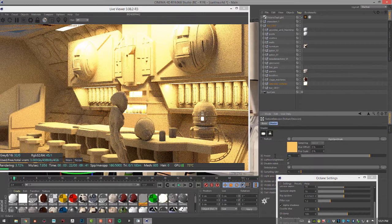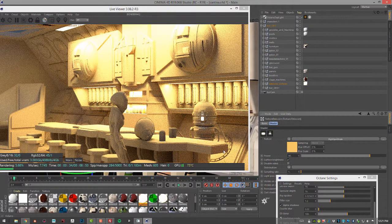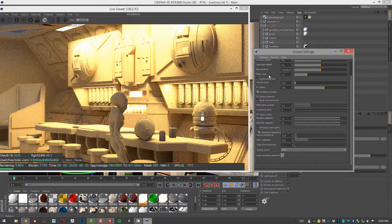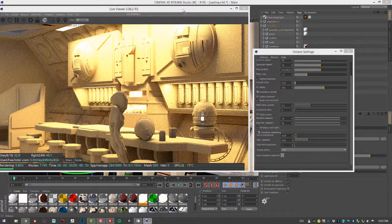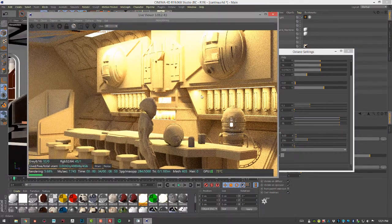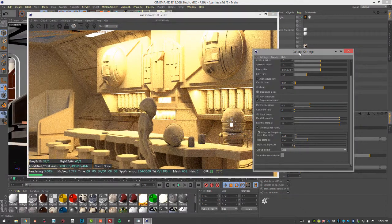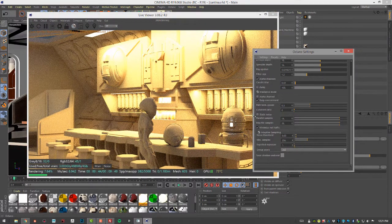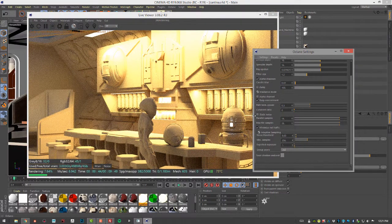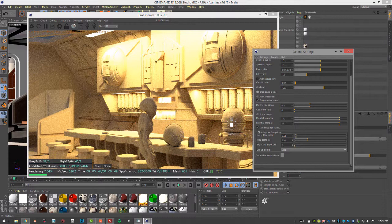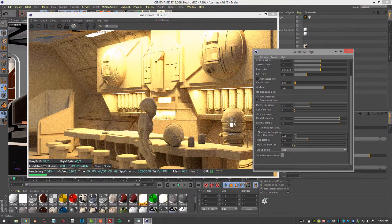So if we bring these down to 40 and re-render the scene, that can help reduce some of the noise. Now there's another trick you can do for reducing noise. This takes advantage of Octane Standalone. There's a video at the end of this section that details how you export a scene from Octane.